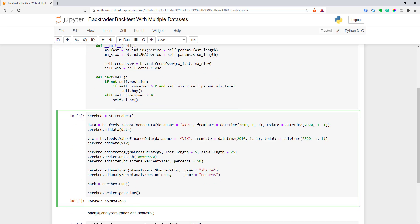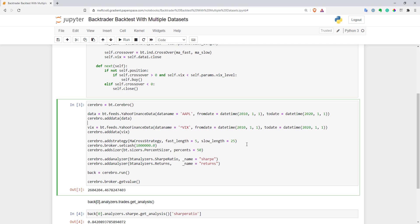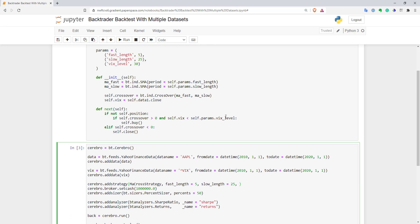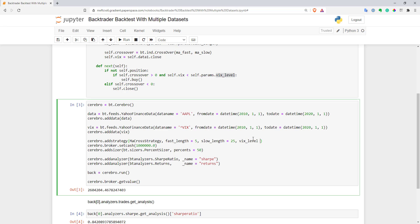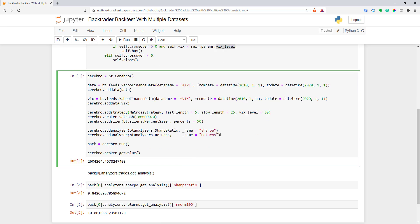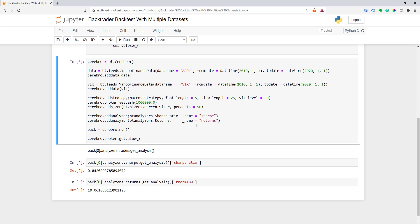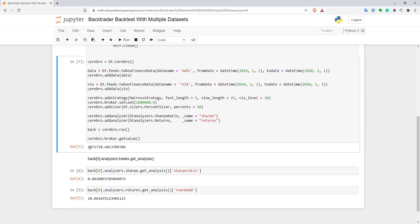Let's execute it and see how it works. When executing, we also have to add our vix_level parameter. That's basically it. Now let's execute and see if it works. It seems to work.